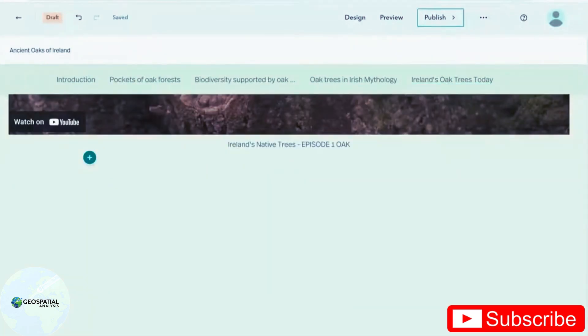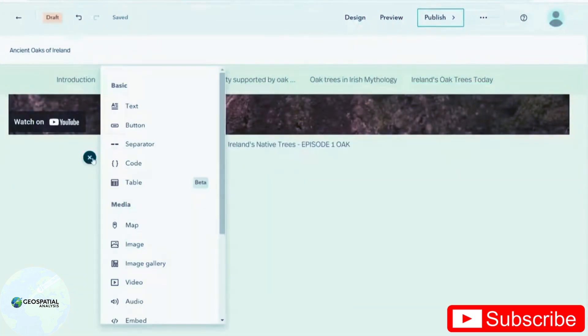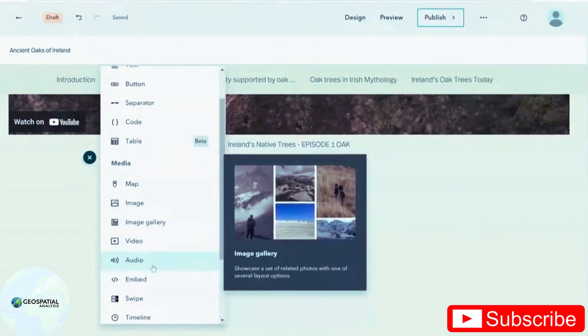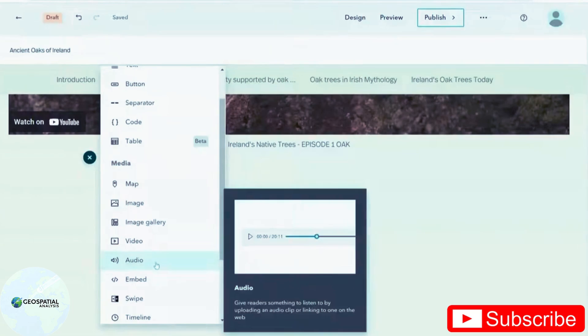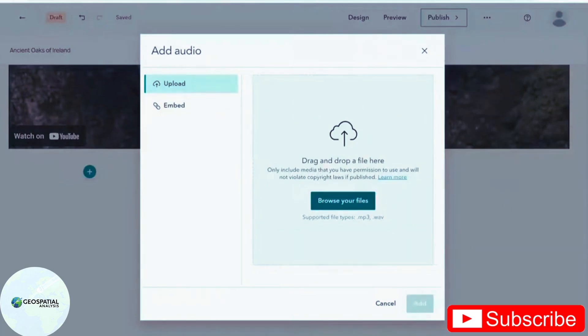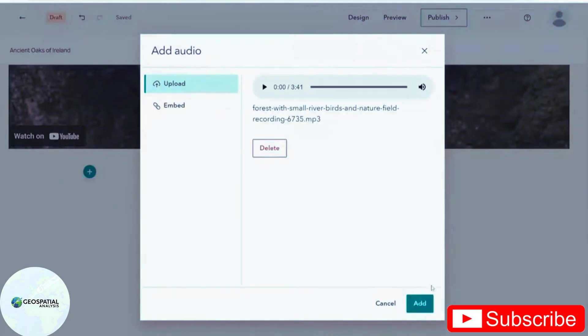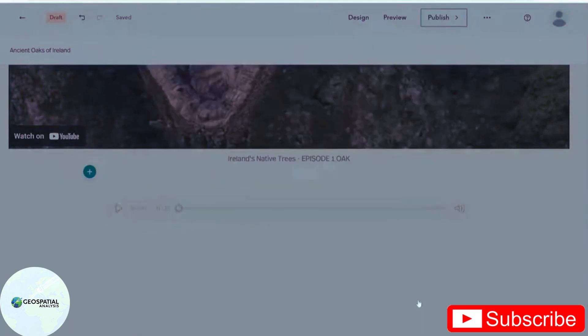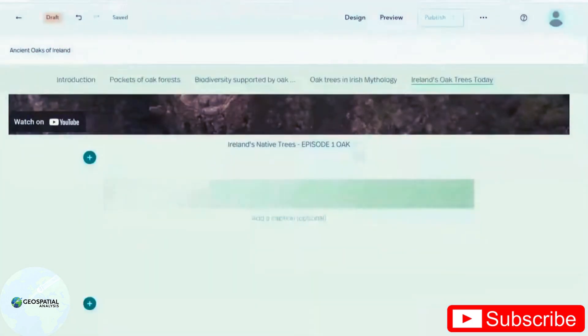I'm going to be adding in an image gallery for my reader to browse through. But while they're doing that, I'd like them to have something to listen to. So I've downloaded this audio file of a forest soundscape from the internet, and I'm just going to upload that.